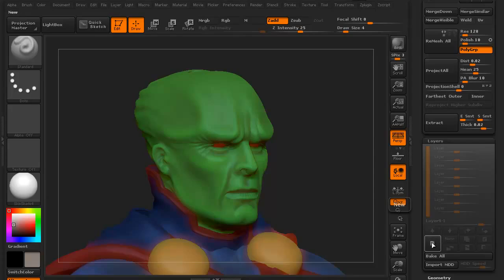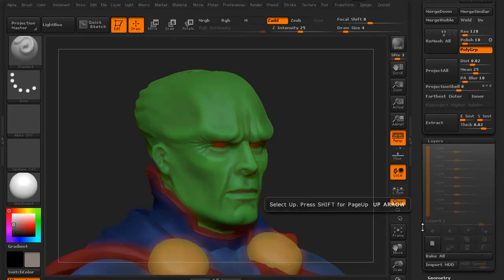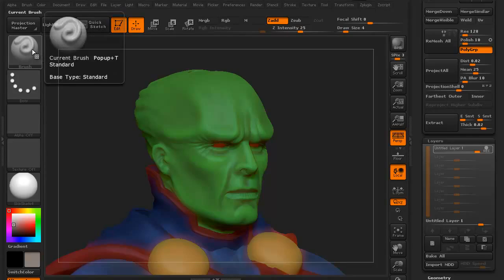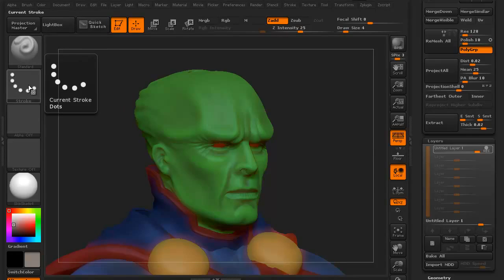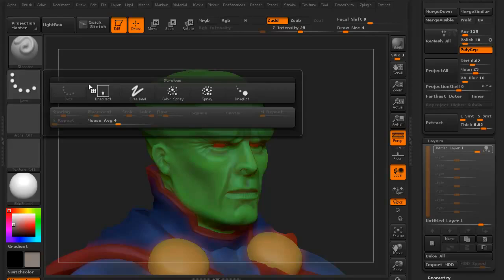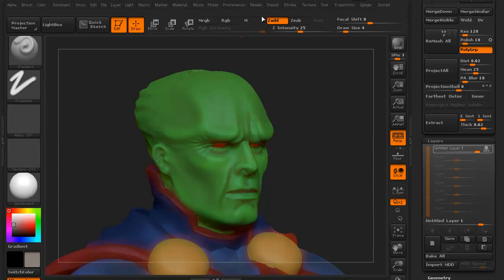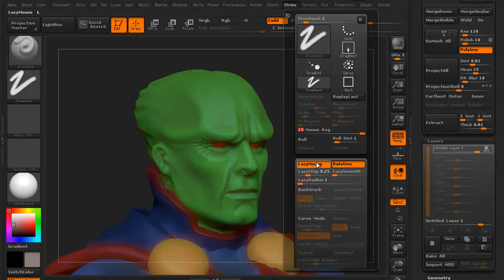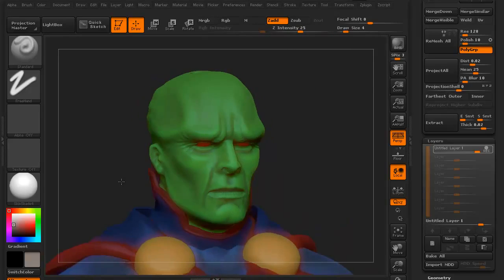To create a new layer, all you have to do is click this button right here. Anytime you hold your mouse over something before you click it, you can see it says 'new.' I'm going to click it to create a new layer. Let's go ahead — we're in our standard brush. I'm going to left click and go to freehand. I'm going to go up to stroke and move the mouse average up to 15 so we have a nice smooth stroke. I'm going to turn lazy mouse off.